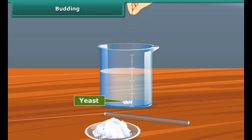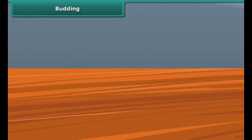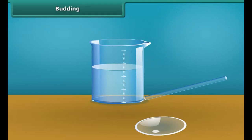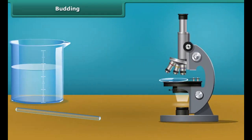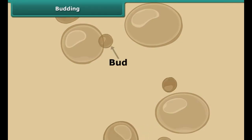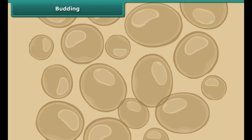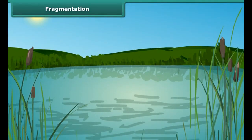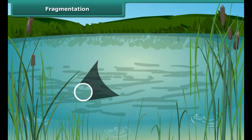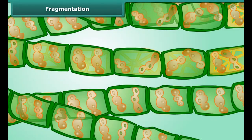Budding. Children, have you heard about yeast? It is a single-celled organism which can be seen only under a microscope. Take a pinch of yeast powder and place it in a beaker with some water. Add some sugar and swirl to dissolve it. After an hour or so, put a drop of this liquid on a watch glass and observe under a microscope. You will observe new yeast cells formed. The small bulb-like projection coming out of the yeast cell is called the bud. These buds grow, mature, and form new yeast cells.